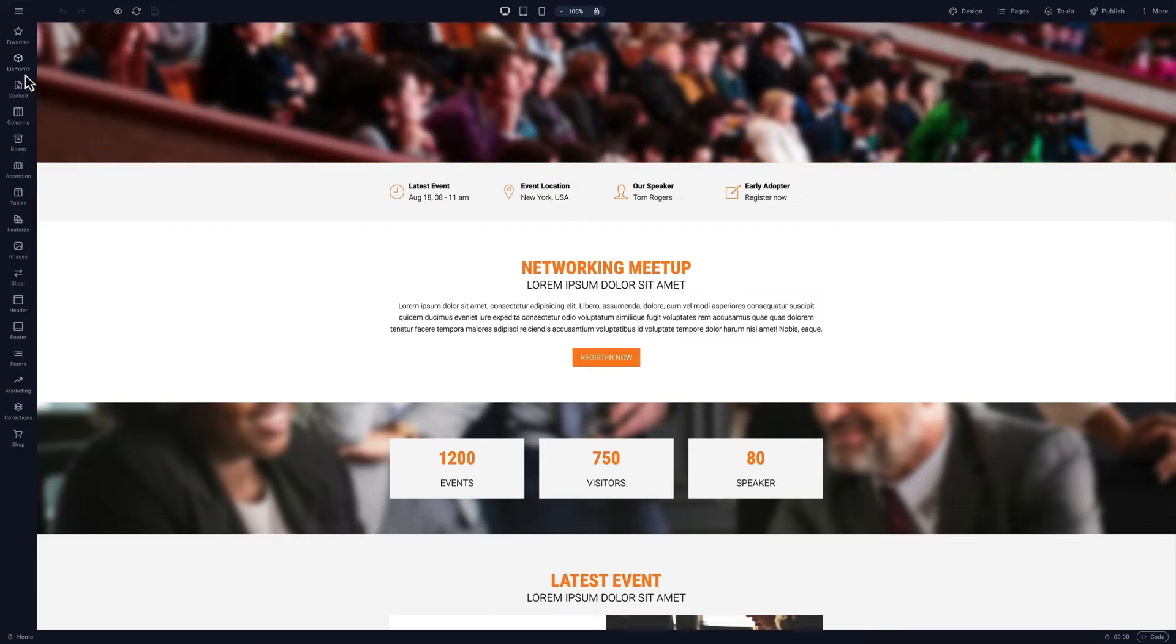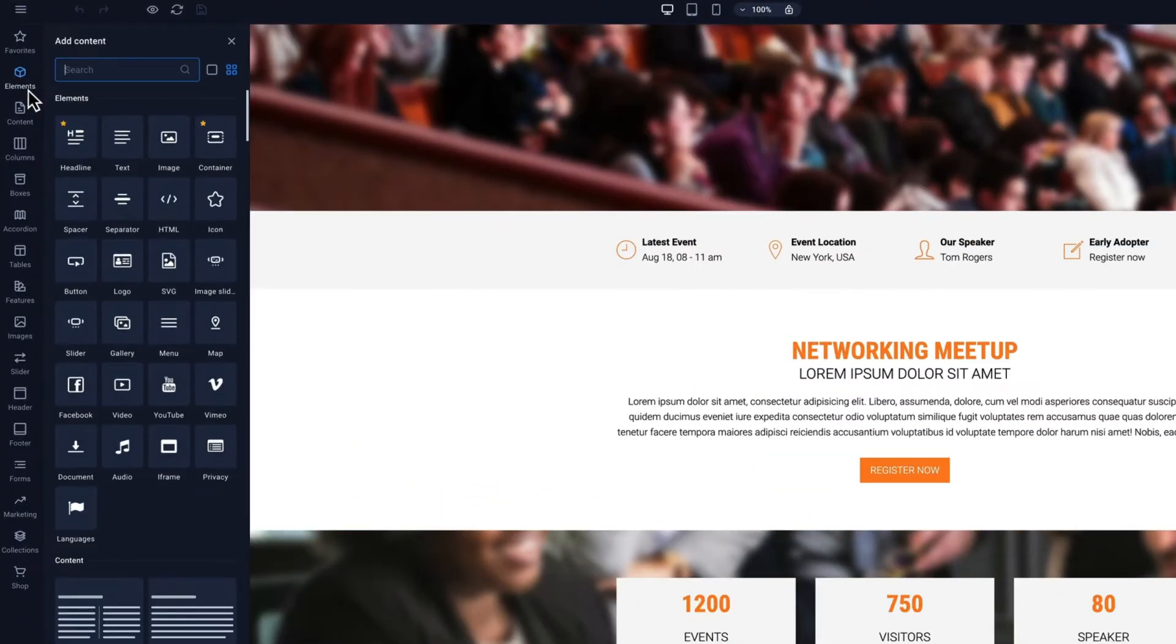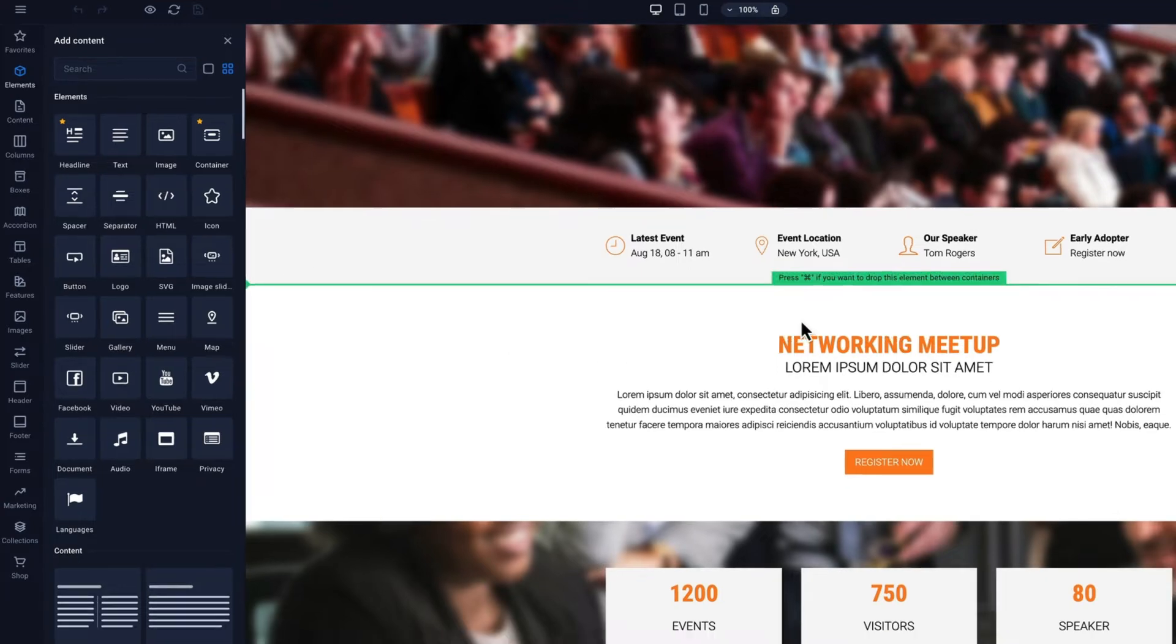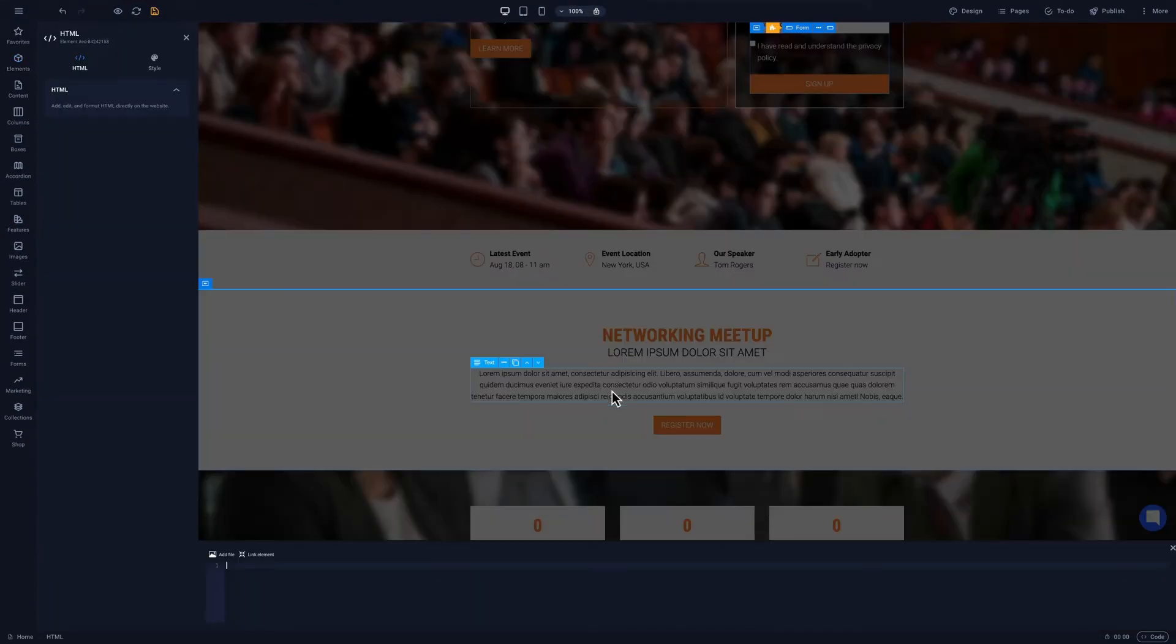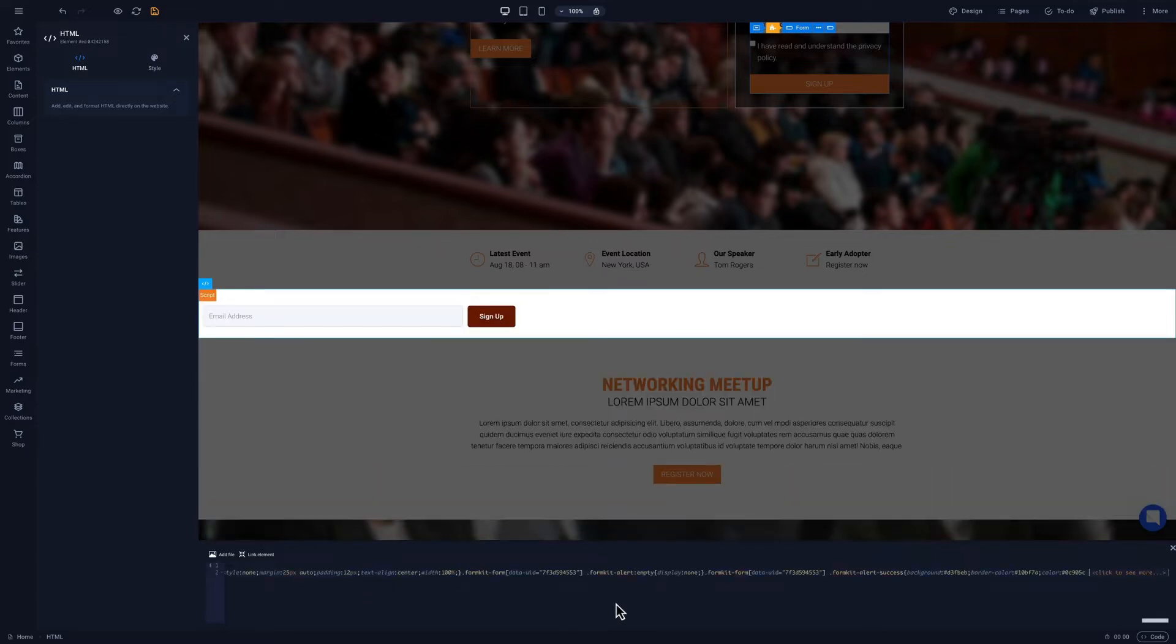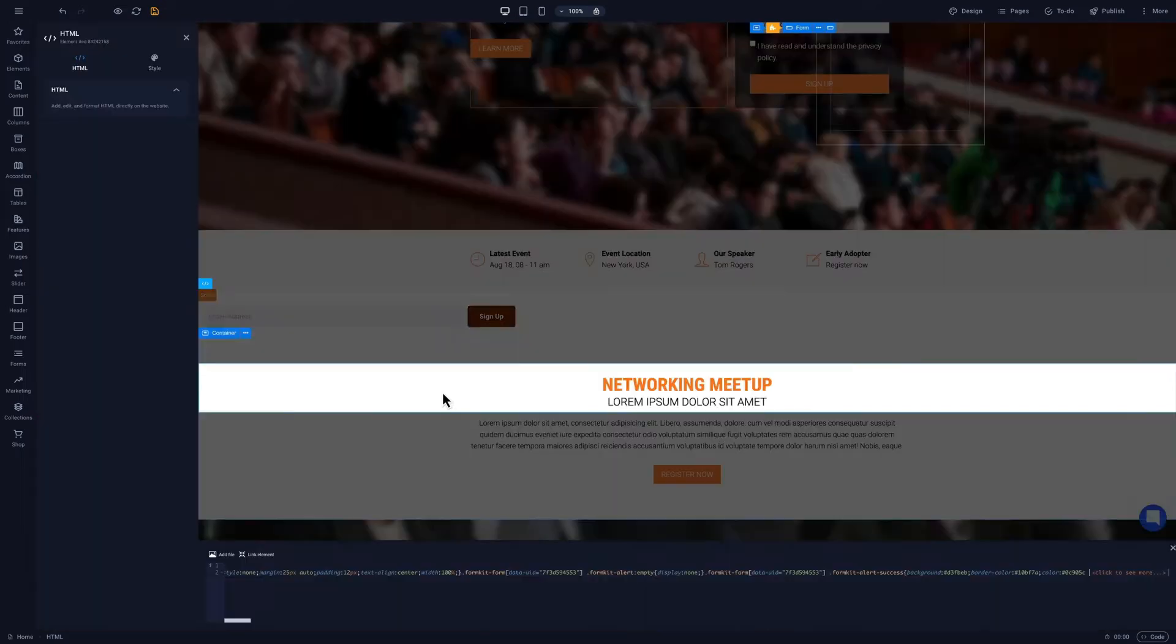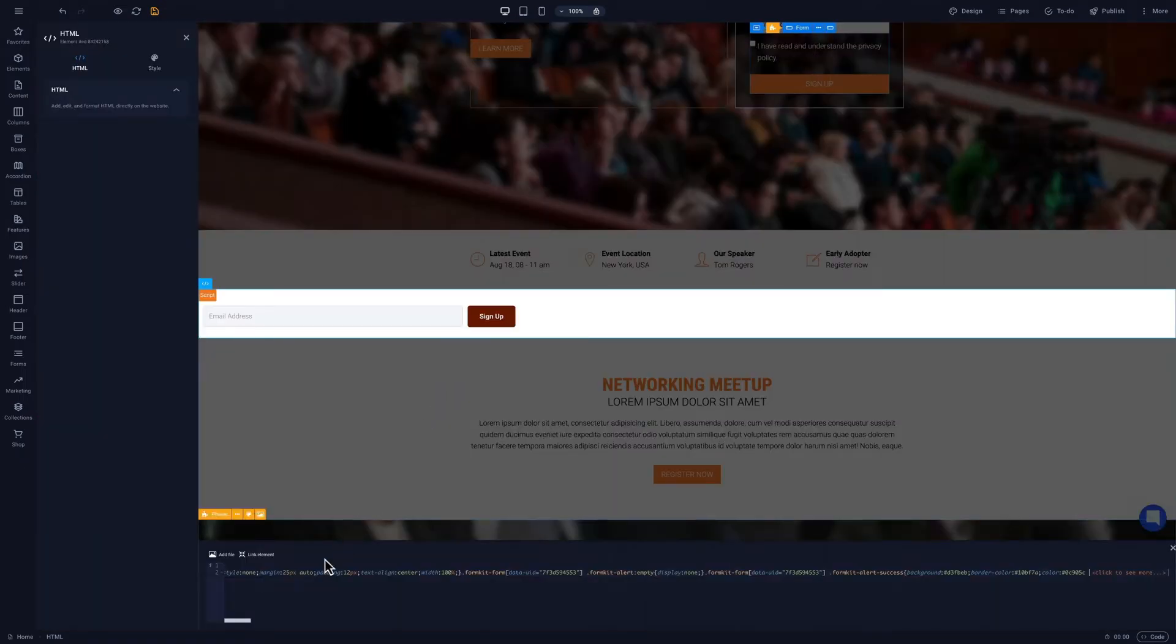To add inline code, click Elements in the sidebar. Find the HTML element and drag it onto the page. We'll enter the third-party code into the box that appears at the bottom of the editor. We can edit the code at any time by double-clicking the element.